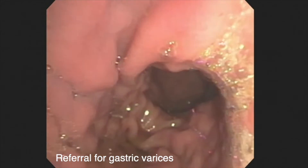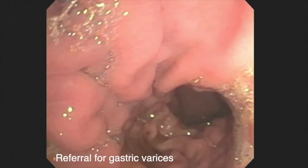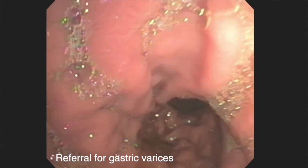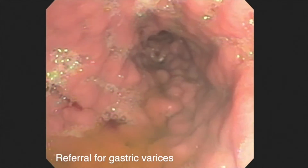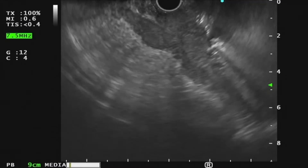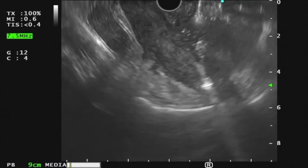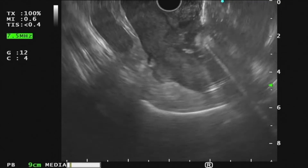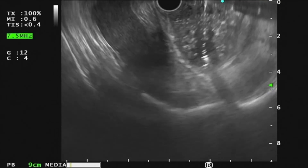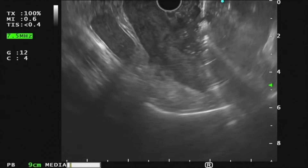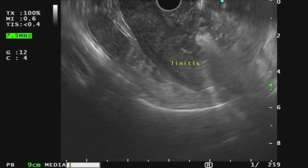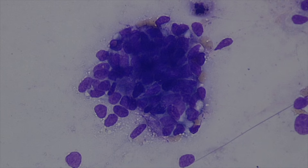This 46-year-old patient with liver cirrhosis was referred for suspected gastric varices. On EUS, a diffuse hypoechoic mass was seen with involvement of all gastric wall layers, suggestive of linitis plastica. Fine needle biopsy of the gastric wall revealed adenocarcinoma.